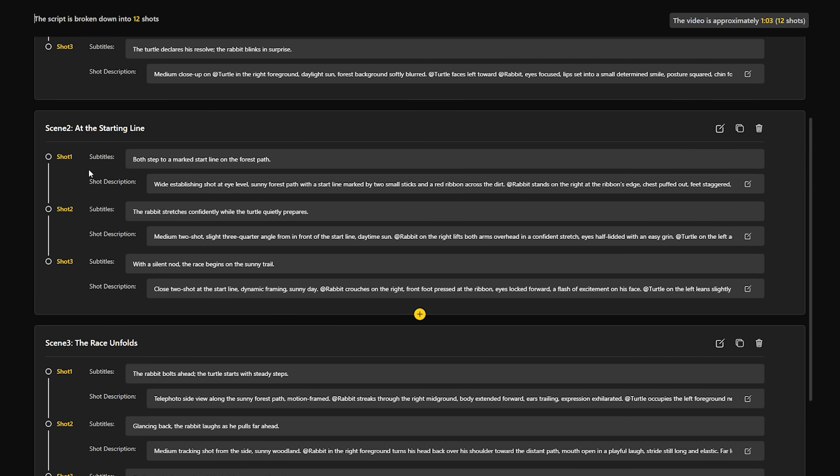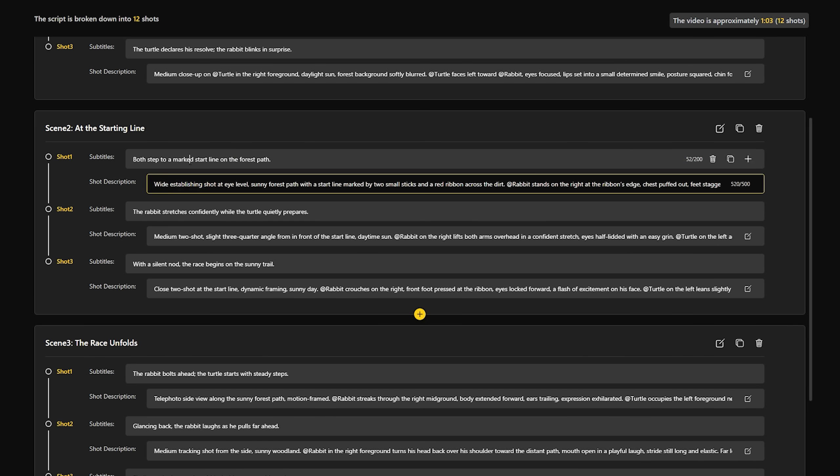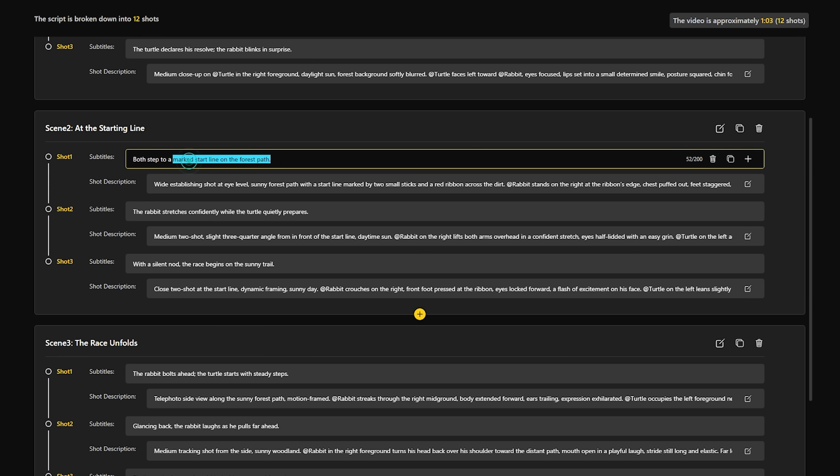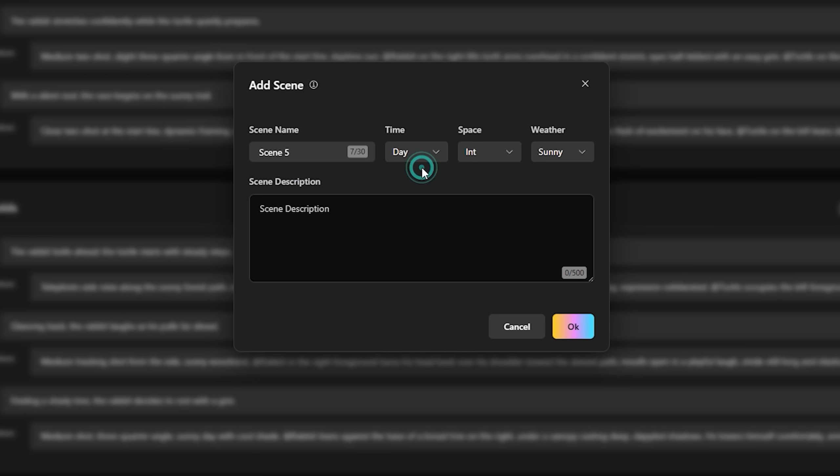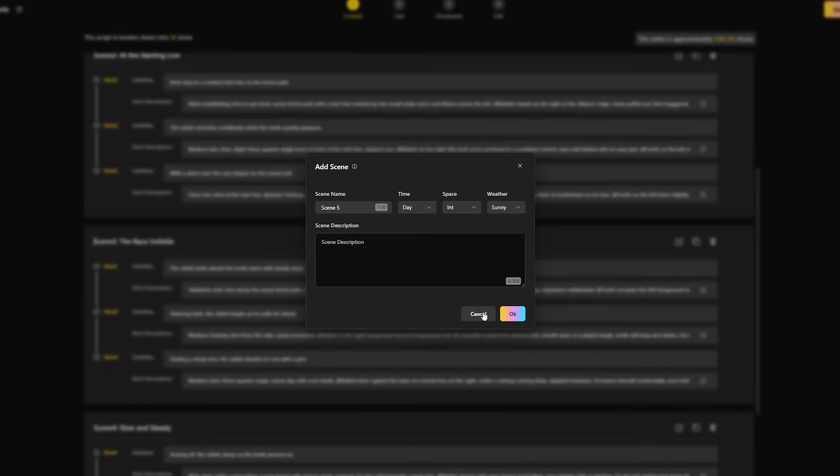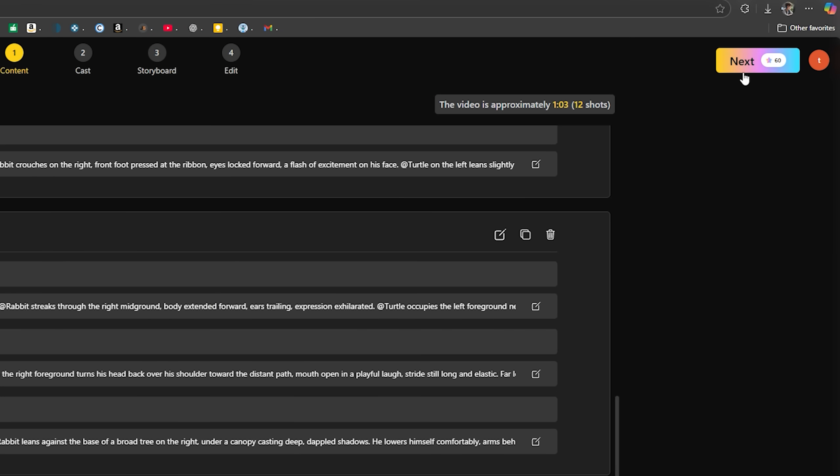For every shot, subtitles are provided, and below them, you'll find detailed descriptions. You can edit, delete, copy, or even add new subtitles. The same goes for the descriptions. If you want, you can also create a completely new scene by clicking the Plus button. After adjusting everything, click Next.